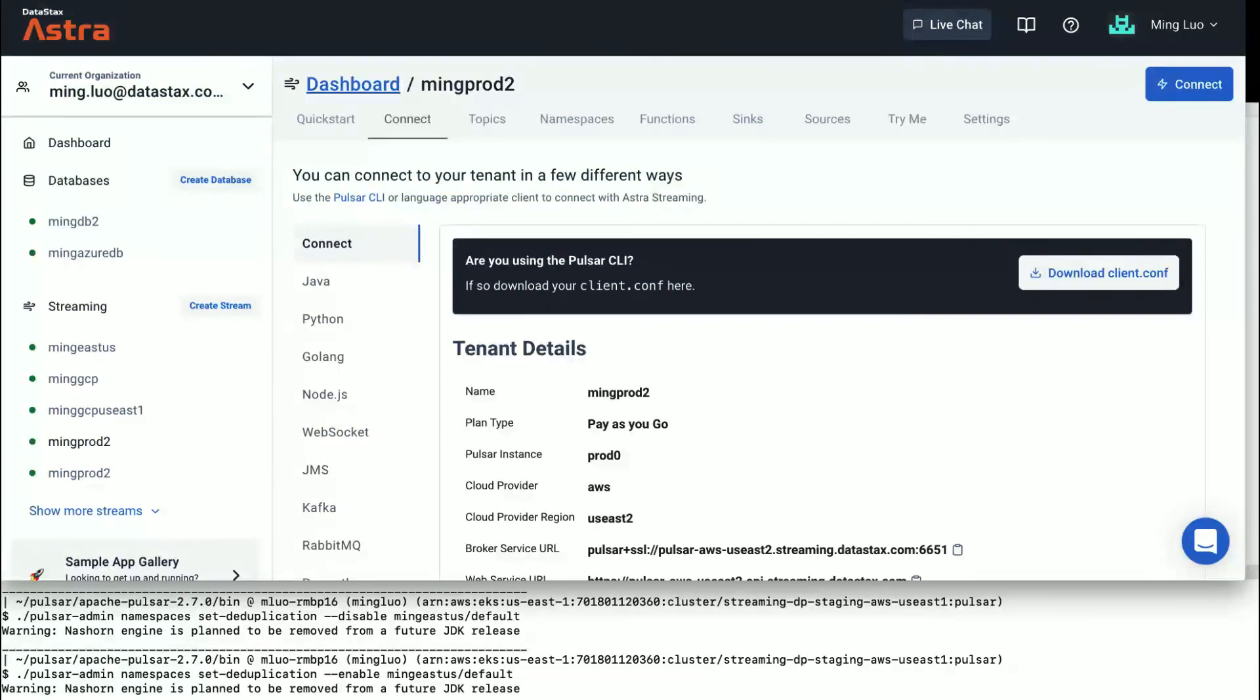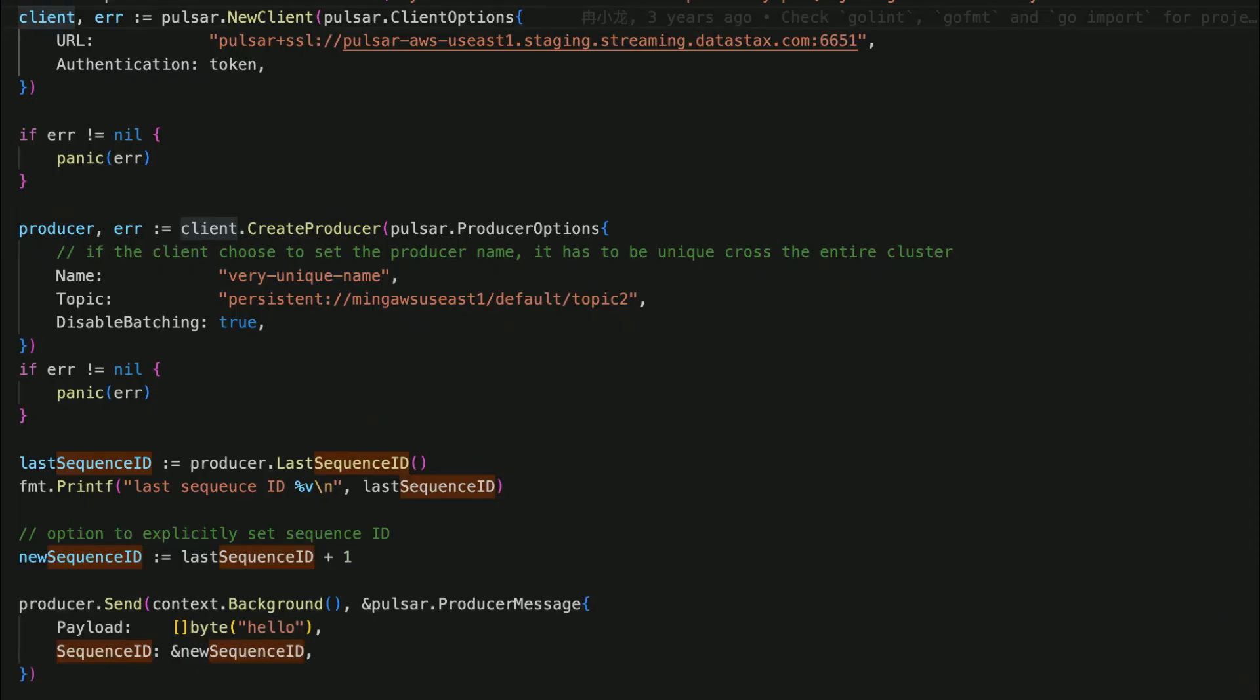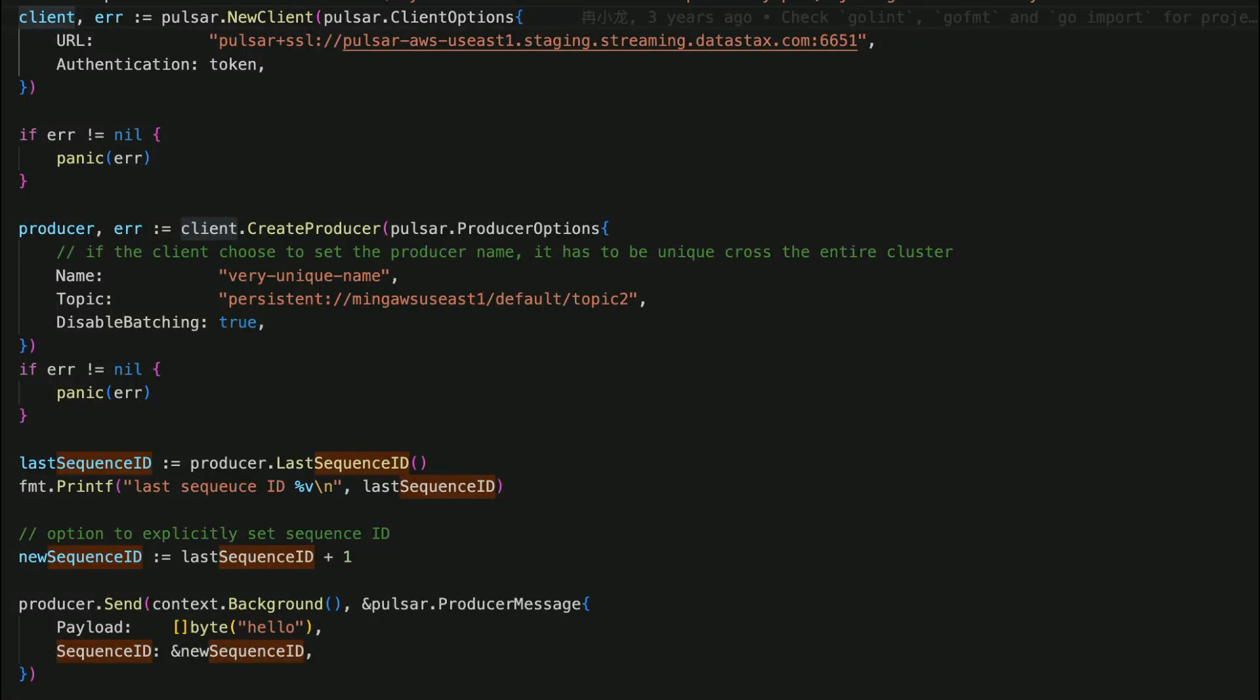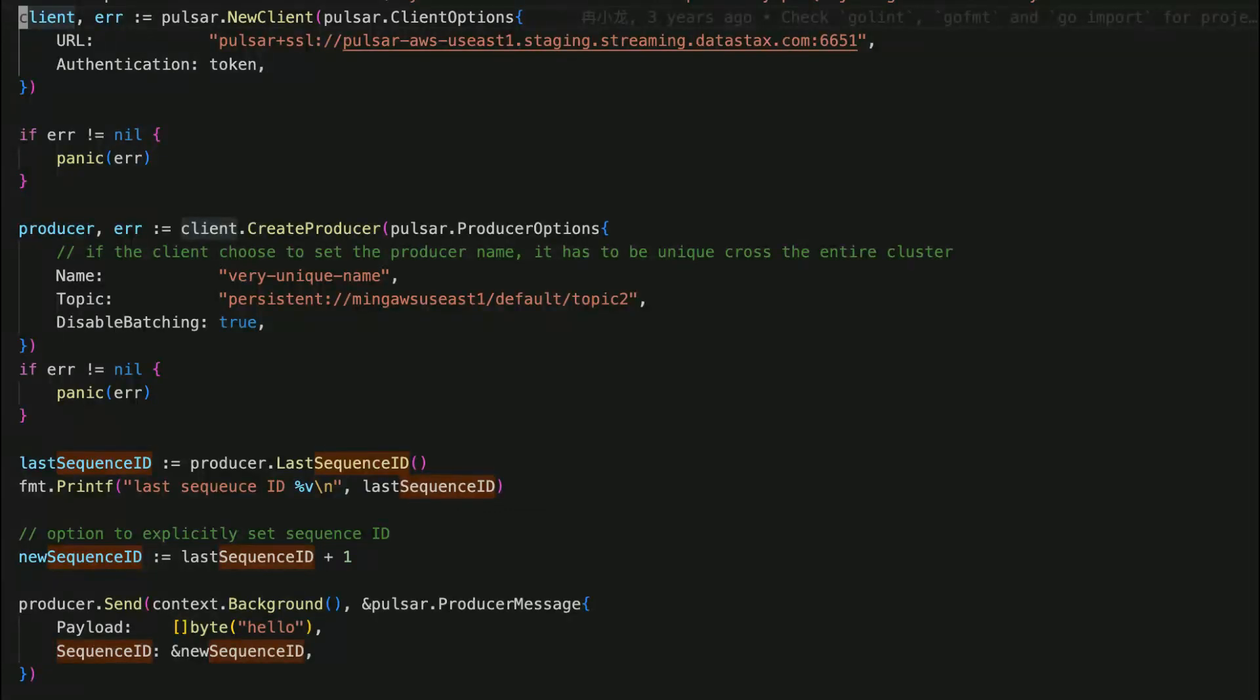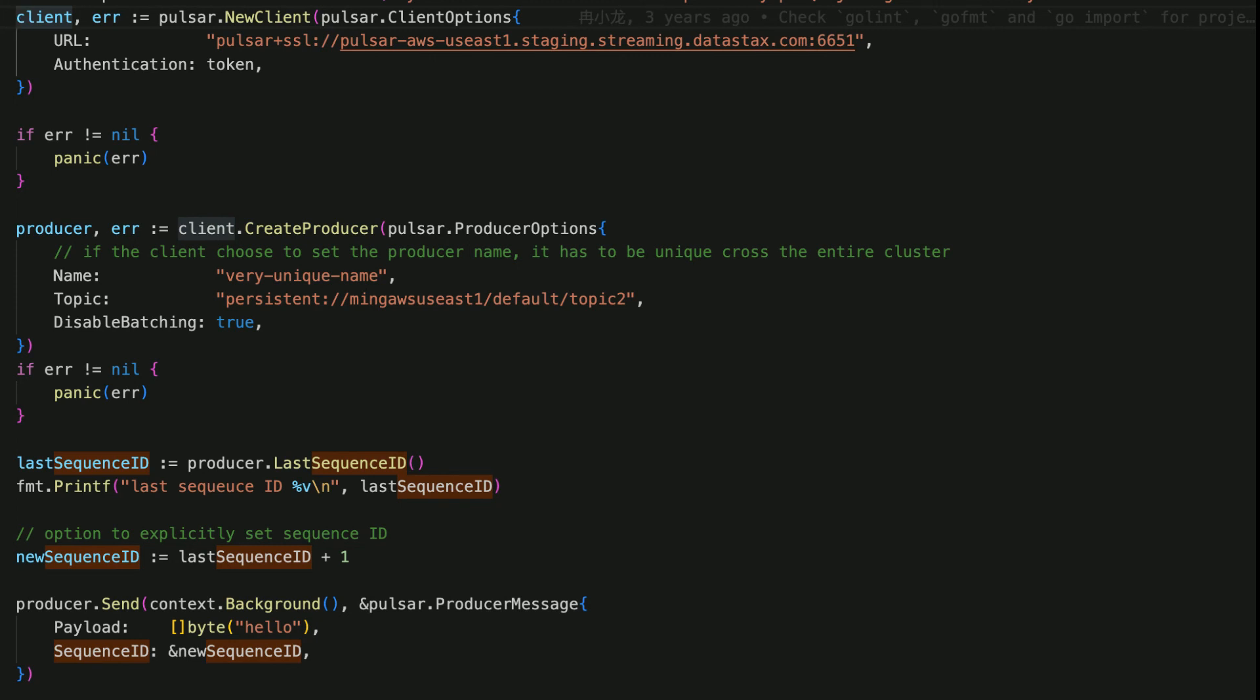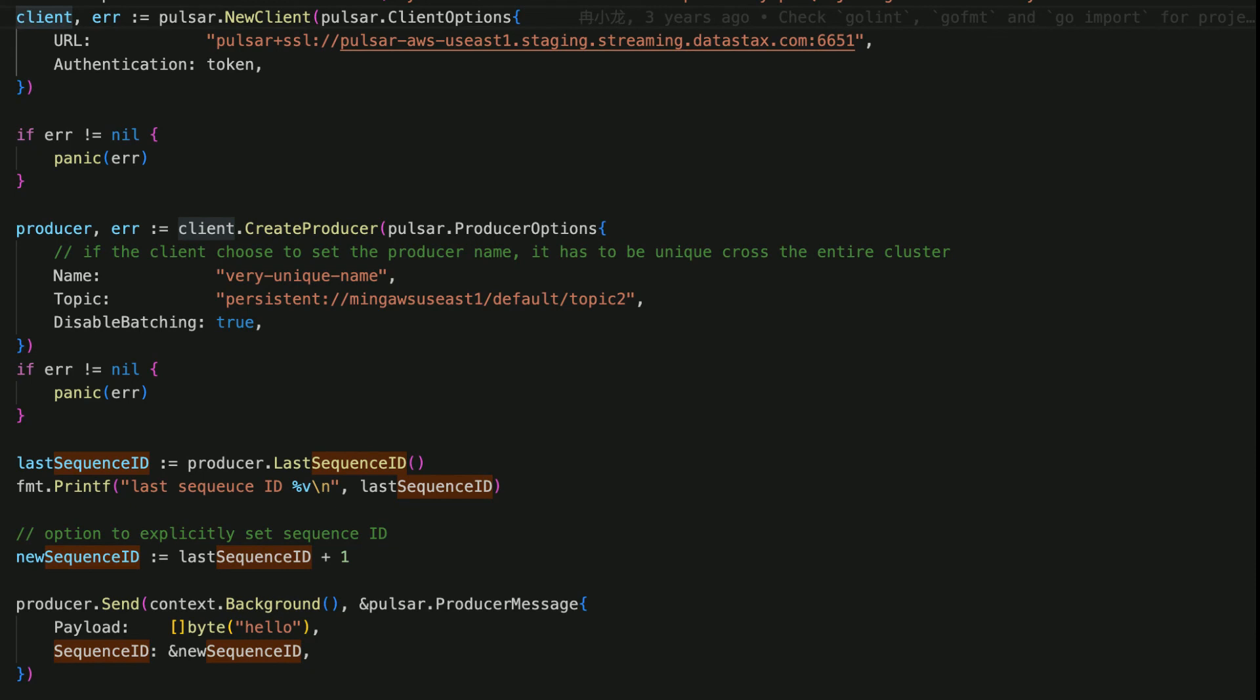Here is an example of how a producer provides a name and a sequence ID to enable Pulsar broker for message dedupe. Pulsar client can automatically assign a random producer name if it's missing, but you need to set a producer name if the same producer needs to be restarted or redeployed. Please note, the name has to be unique across the entire cluster. You can also get the last sequence ID and set it to the new producer if it's redeployed.